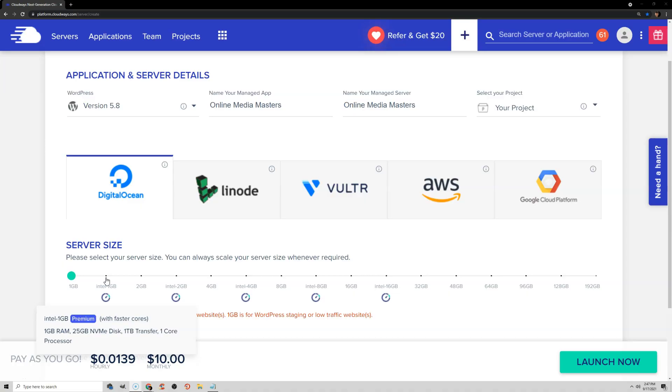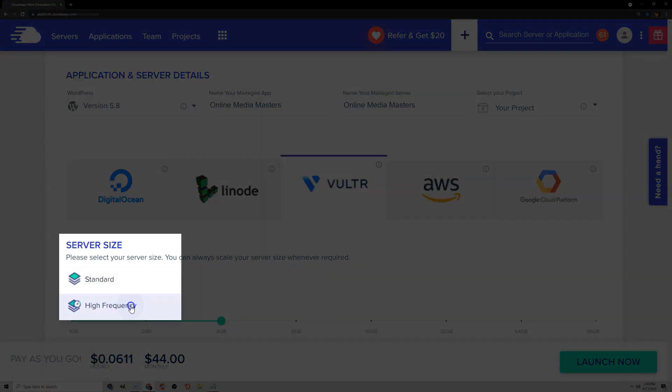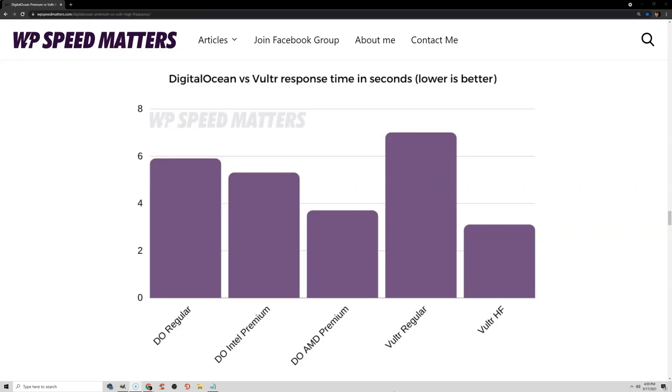So if you're running resource-hungry plugins, themes, or page builders, or you have a good amount of traffic, you'll want at least a 2GB server. Keep in mind that once you launch a server, it's a lot easier to increase your server size than to downsize it. You can bump it up to DigitalOcean Premium, which costs slightly more and uses faster Intel CPUs as well as NVMe storage, which is faster than SSDs. Vulture High Frequency on Cloudways is one of the most popular hosting plans in the WordPress hosting Facebook group, and for smaller sites a 1 or 2GB Vulture High Frequency server should be plenty.